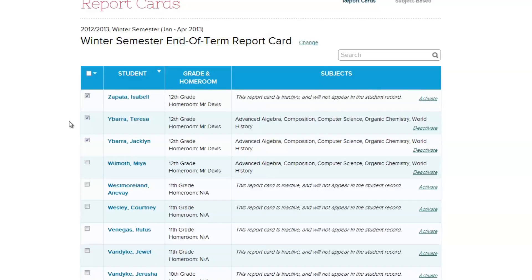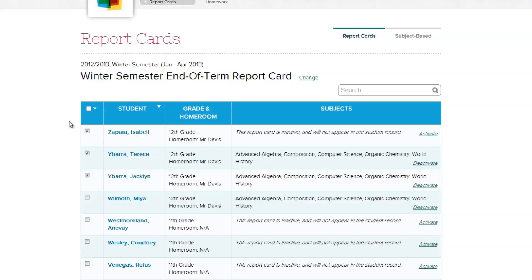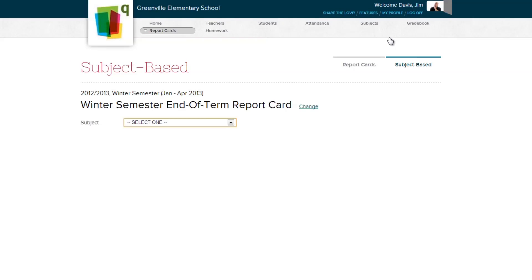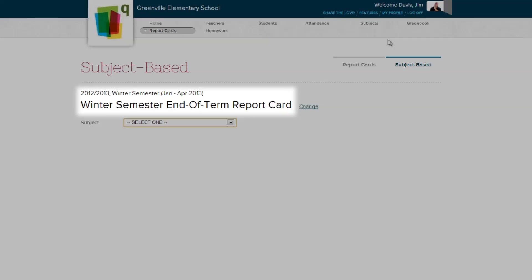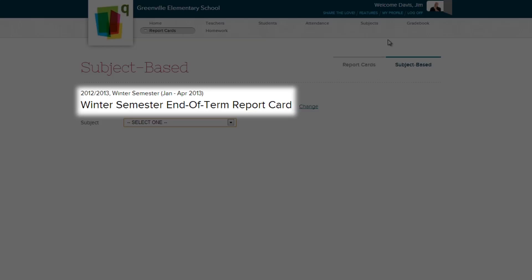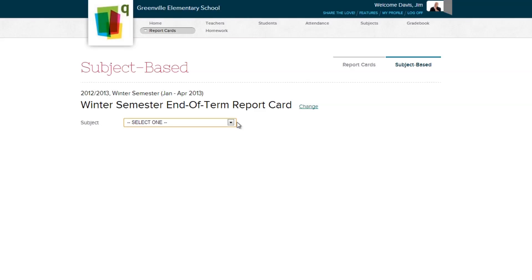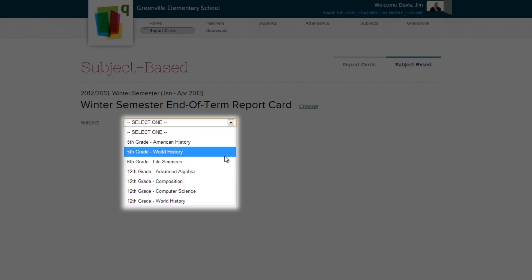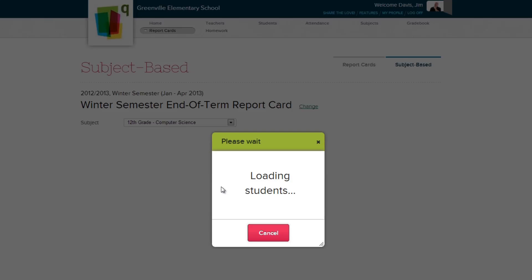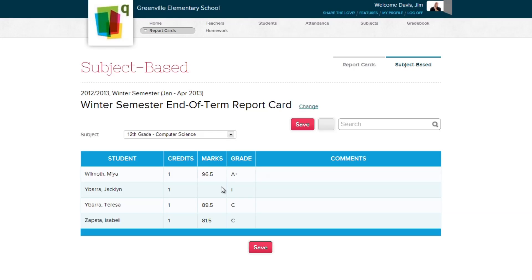What if you want to view and edit grades one class at a time? Let's go to the subject-based section and show you how. First, select which type of report card and for which term the report cards are being listed. In the drop-down menu, select the subject you wish to submit grades to. A list of students enrolled in the course will appear, along with their marks, grade, and comments.